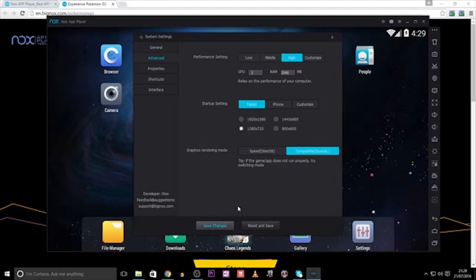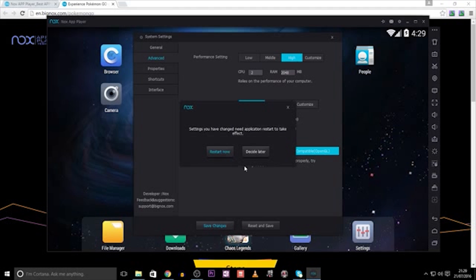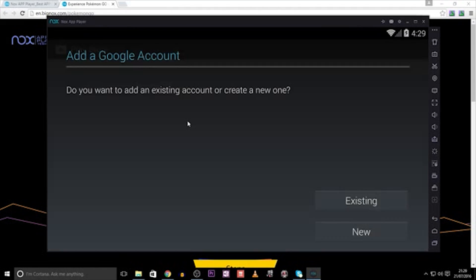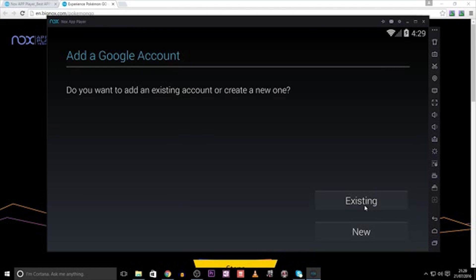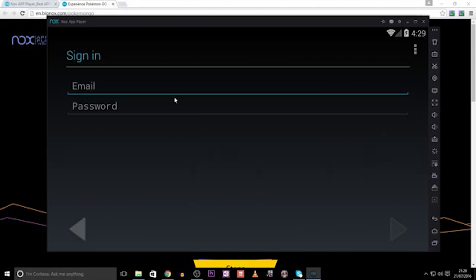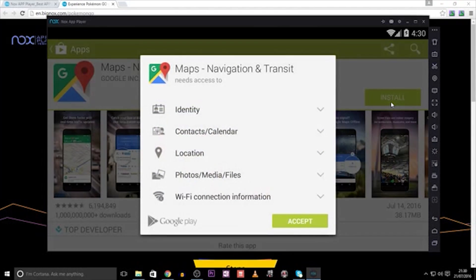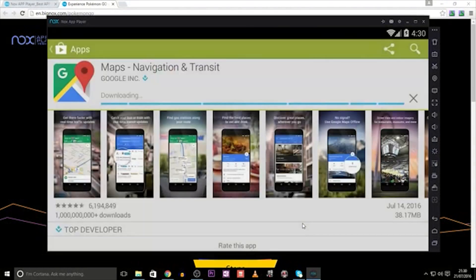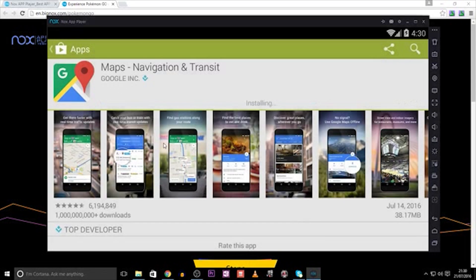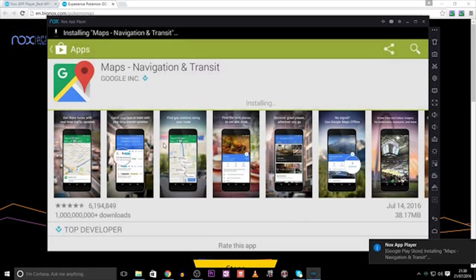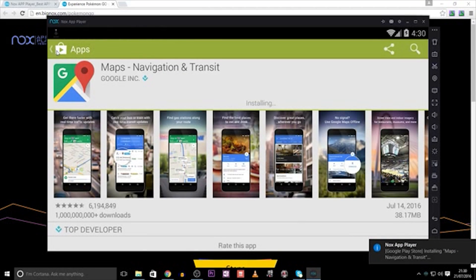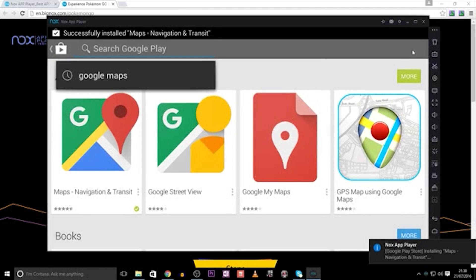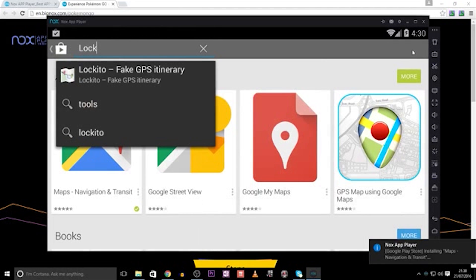At this point, you should be asked to restart the app, which you need to do. Once that is done, and the app has restarted, you need to activate your Google account. You can do this by going onto the Play Store and adding your existing account, or creating a new one. Once that is finished, you search for Google Maps and install. Then, look for an app named Lockito and install that too.